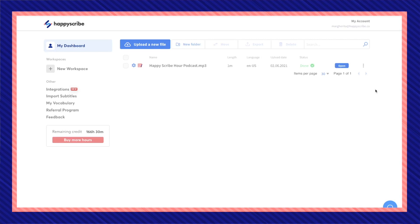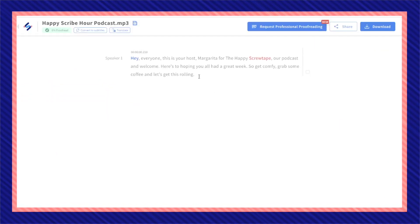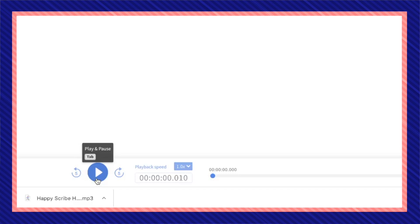Once your status is done, click on Open. And here's my short transcription. I'm going to listen and play it back.